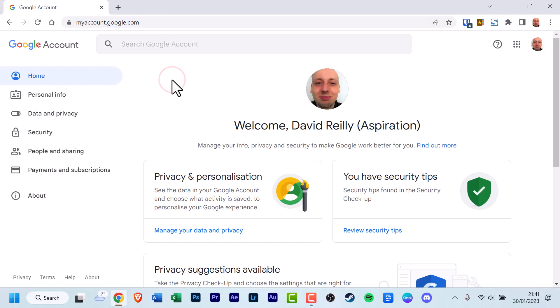There will be a link in the video description below. Once this has been settled, on the left, look for security and click it.